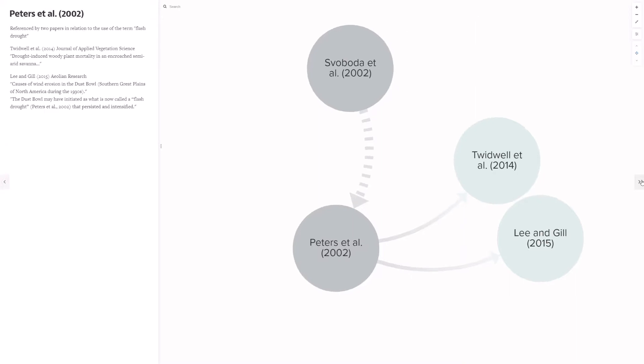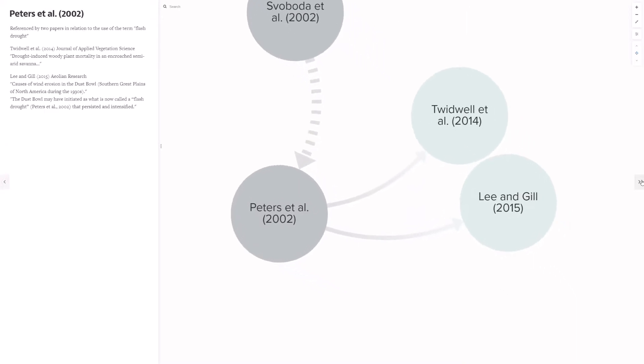The Peters paper has been referenced twice in relation to the use of the term flash drought. First by Twidwell et al. 2014 in the Journal of Applied Vegetation Sciences, a paper about drought-induced woody plant mortality, and then again by Lee et al. in their 2015 paper in Aeolian research titled Cause of Wind Erosion in the Dust Bowl. And that's looking at the southern Great Plains of North America during the 1930s in which they claim the Dust Bowl may have initiated as what is now called a flash drought, referencing Peters et al. 2002, that persisted and intensified.